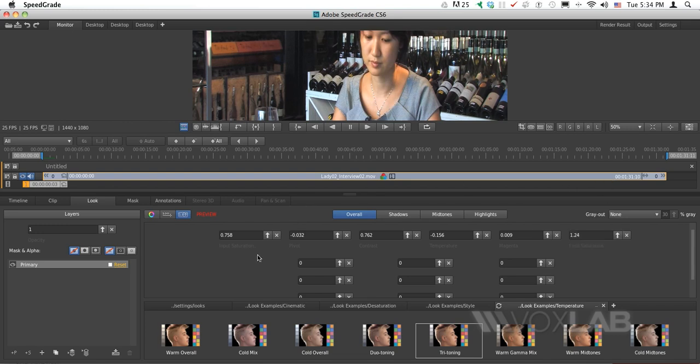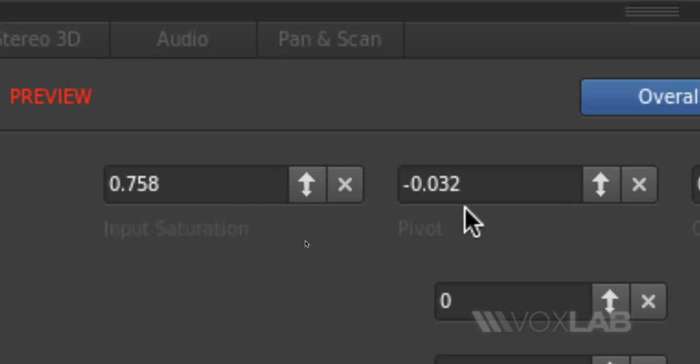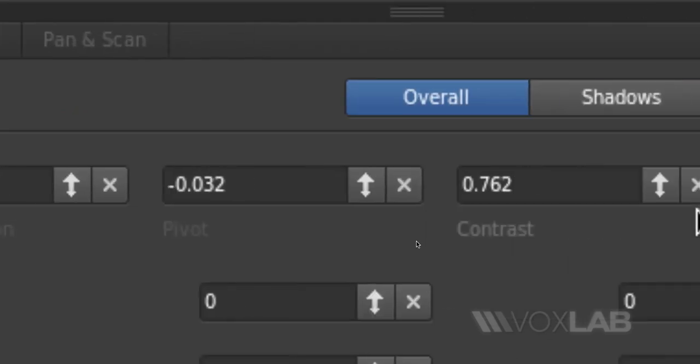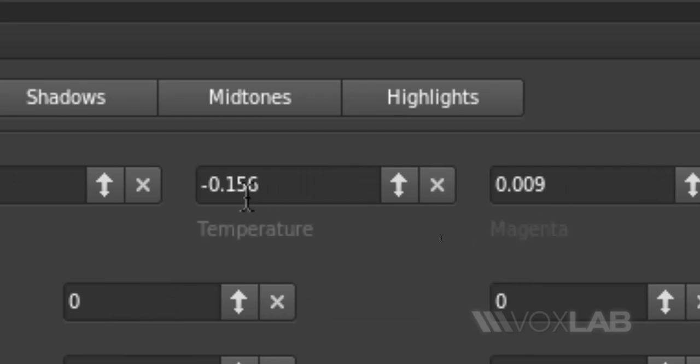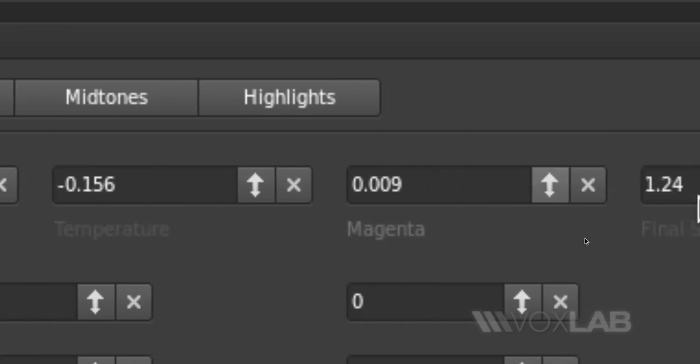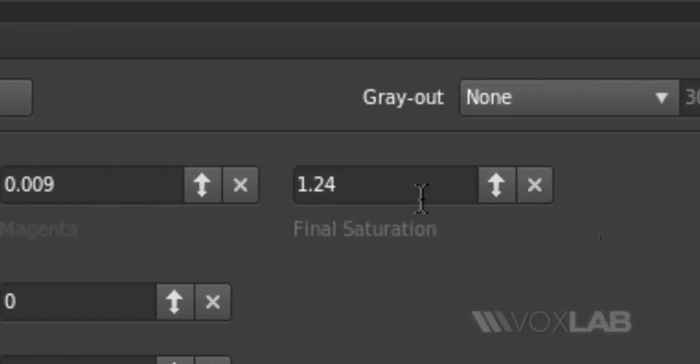To recap what I've done: I changed the Input Saturation, then the Contrast together with the Pivot, then moved to Temperature and Magenta, and finally edited the final saturation. This is the final result I've achieved for this video.